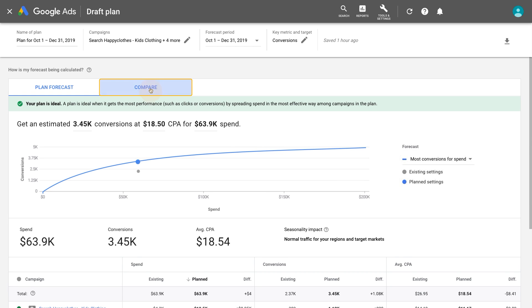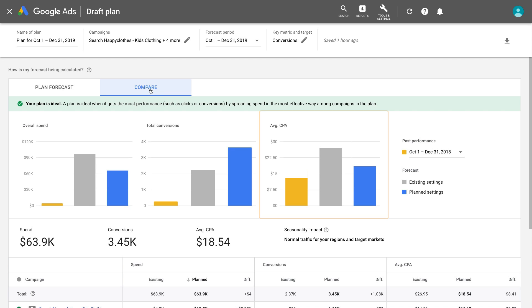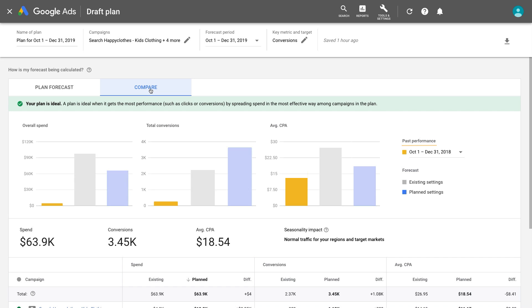Now click Compare to easily see your spend, conversions, and average CPA compared across your existing settings, plan settings, and your campaign's past performance.